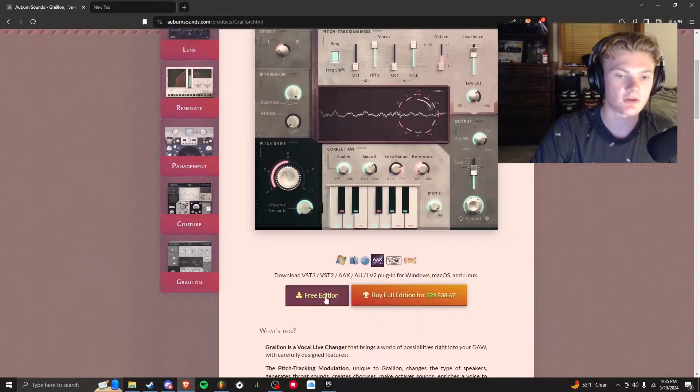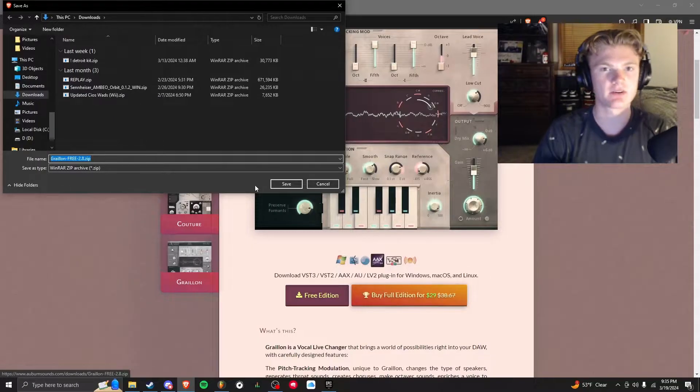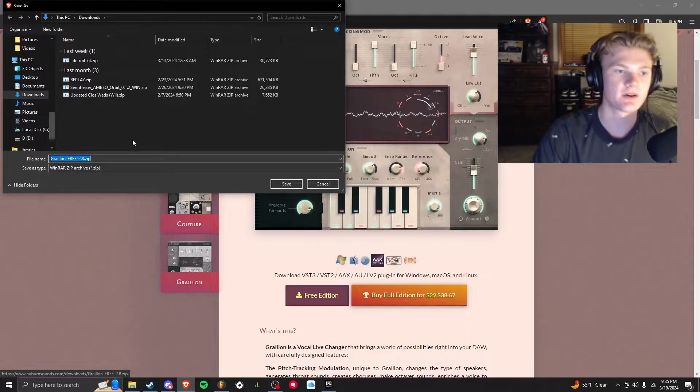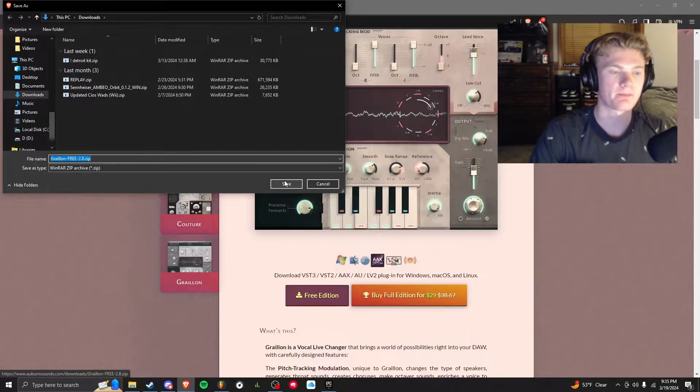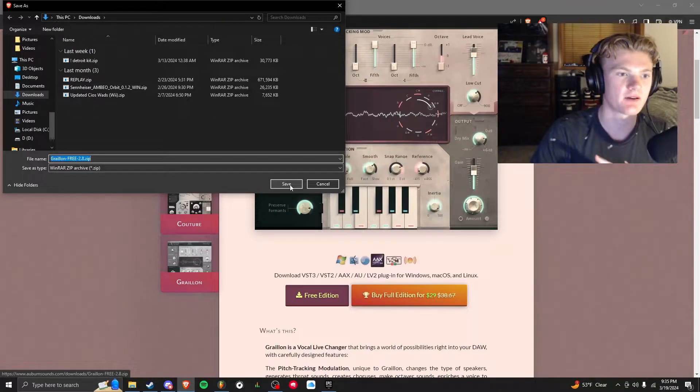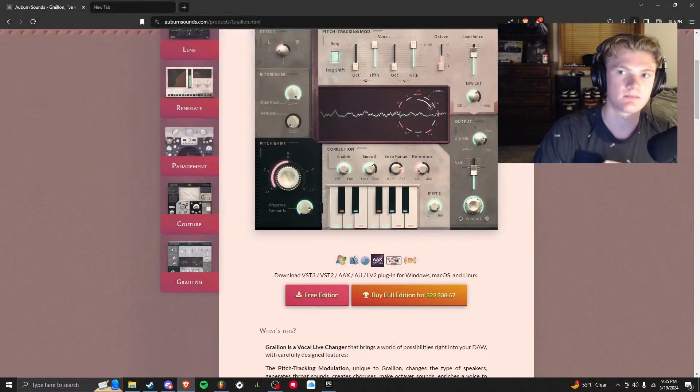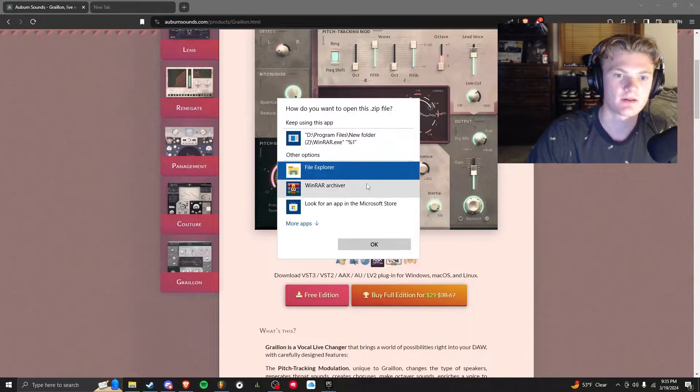So you're going to scroll up and you're going to click free edition. Then you can save it to whatever folder you want—it's going to be a zip file, so you need WinRAR or anything else you use to extract a zip file. You're going to save it, we can go up to our downloads, open the zip file.